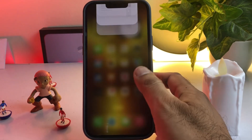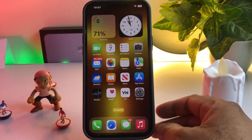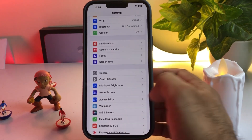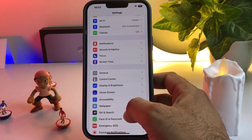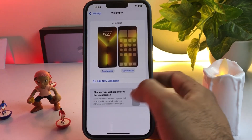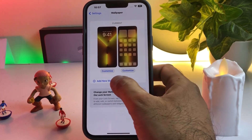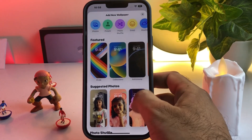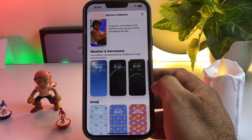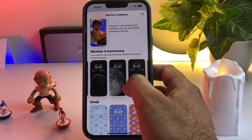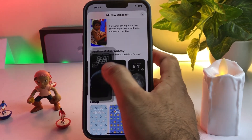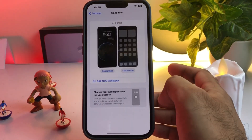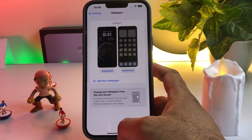Now move to the third solution. Open iPhone Settings, tap on Wallpaper, then tap on Add Wallpaper. In that section, scroll down and you can see live wallpaper options. Select one of them, tap on Add, then tap Set as Wallpaper.